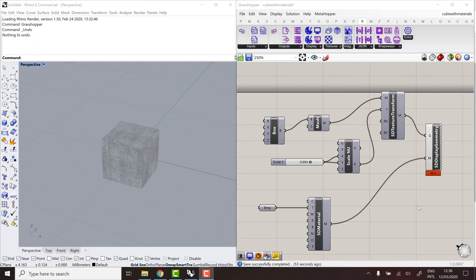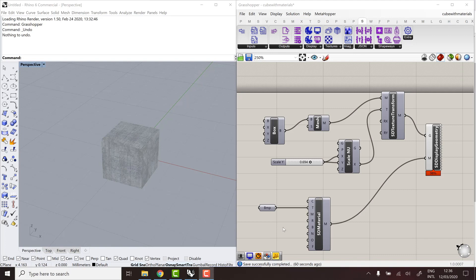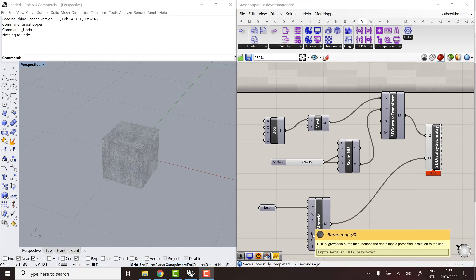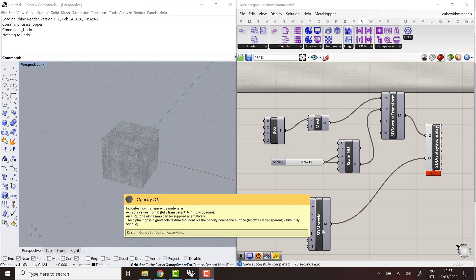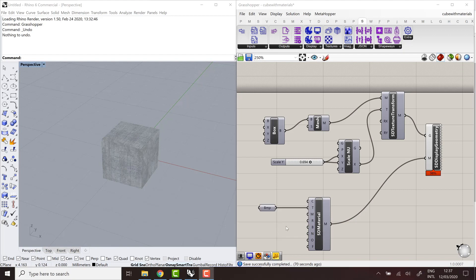So now that we know how to play with textures in Grasshopper, we can look at the rest of the parameters in the ShapeDiver Materials. So as I mentioned, these parameters correspond to the PBR maps and parameters that we use in the online viewer. So if you're familiar with those materials, then you know what I'm talking about. Metalness, roughness, bump map, normal map, opacity map. They can all be defined using textures.